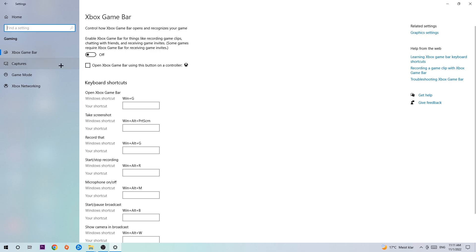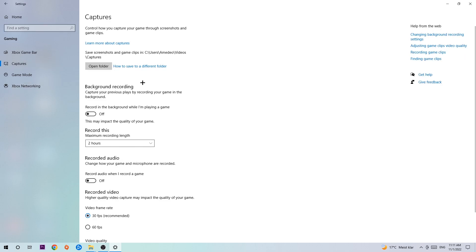Afterwards, hit Captures, and once you're in Captures, stick around Background Recording. Go to 'Record in the background while I'm playing a game' and also turn this off, because it's obvious that if you're recording something in your background, especially on low-end or bad PCs, it will impact your performance really bad. You don't want that, so just simply turn this off.